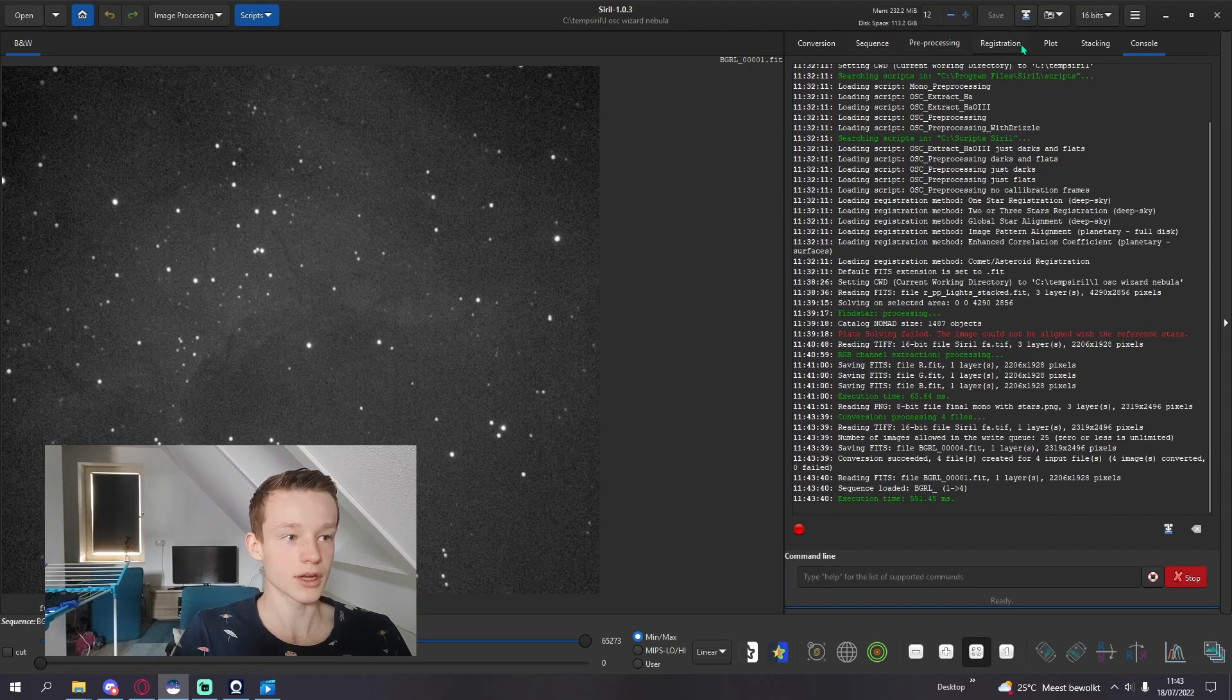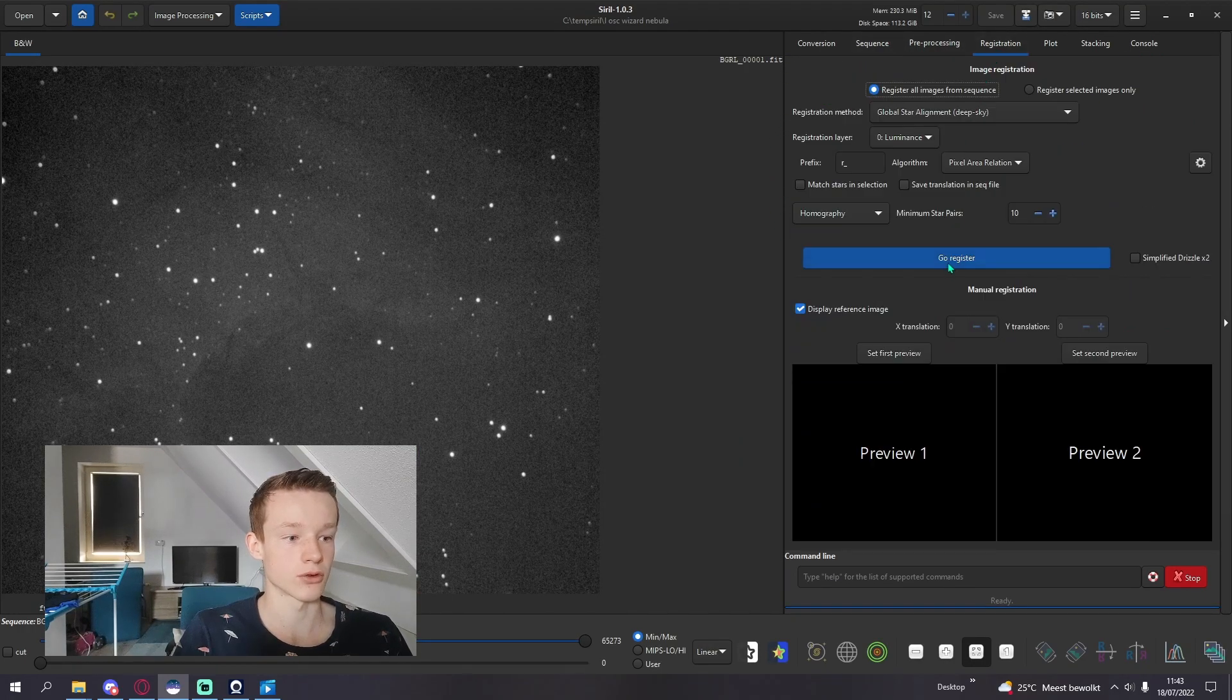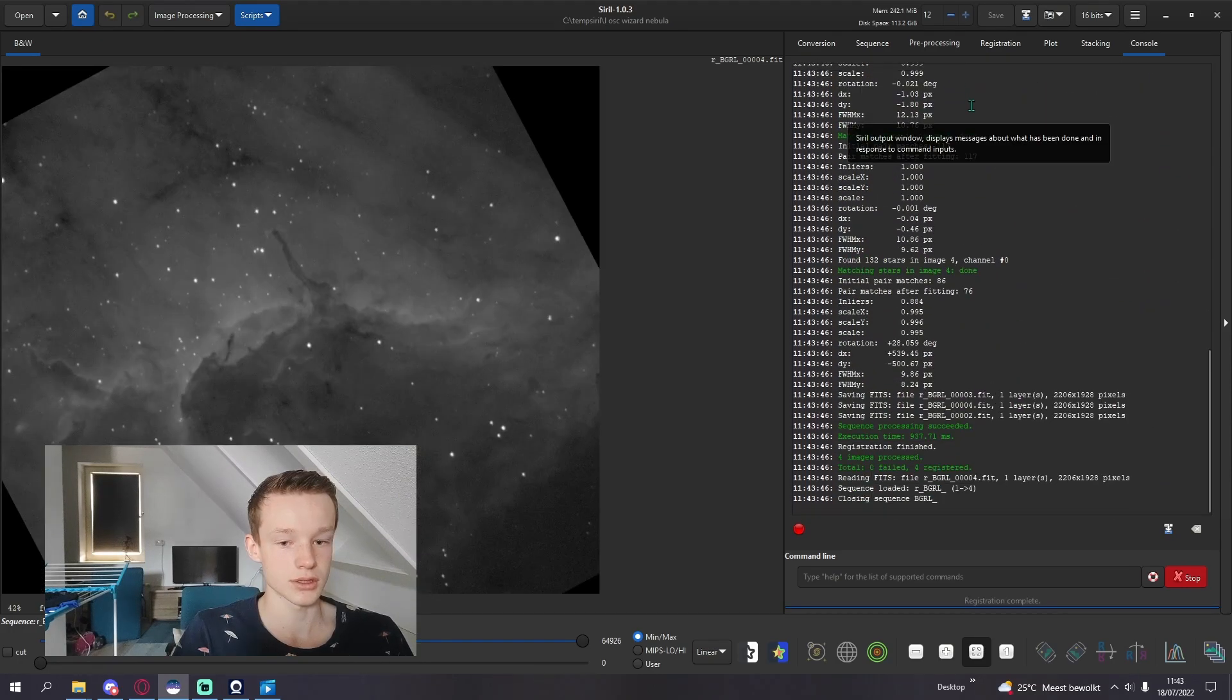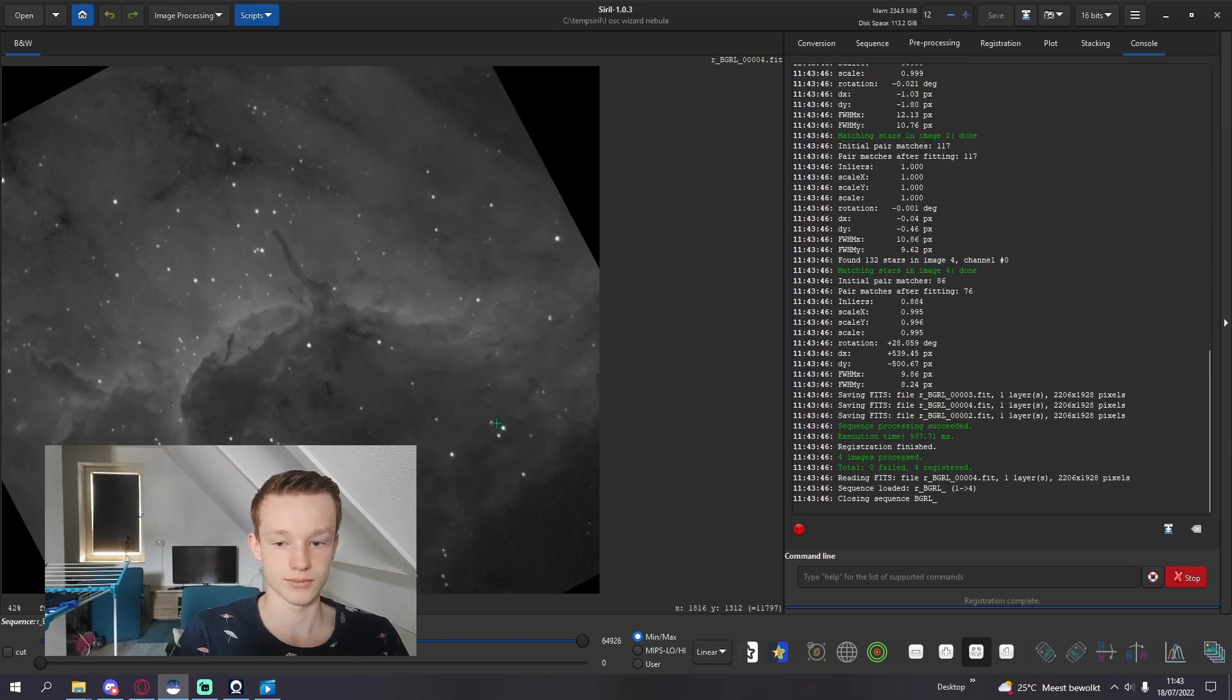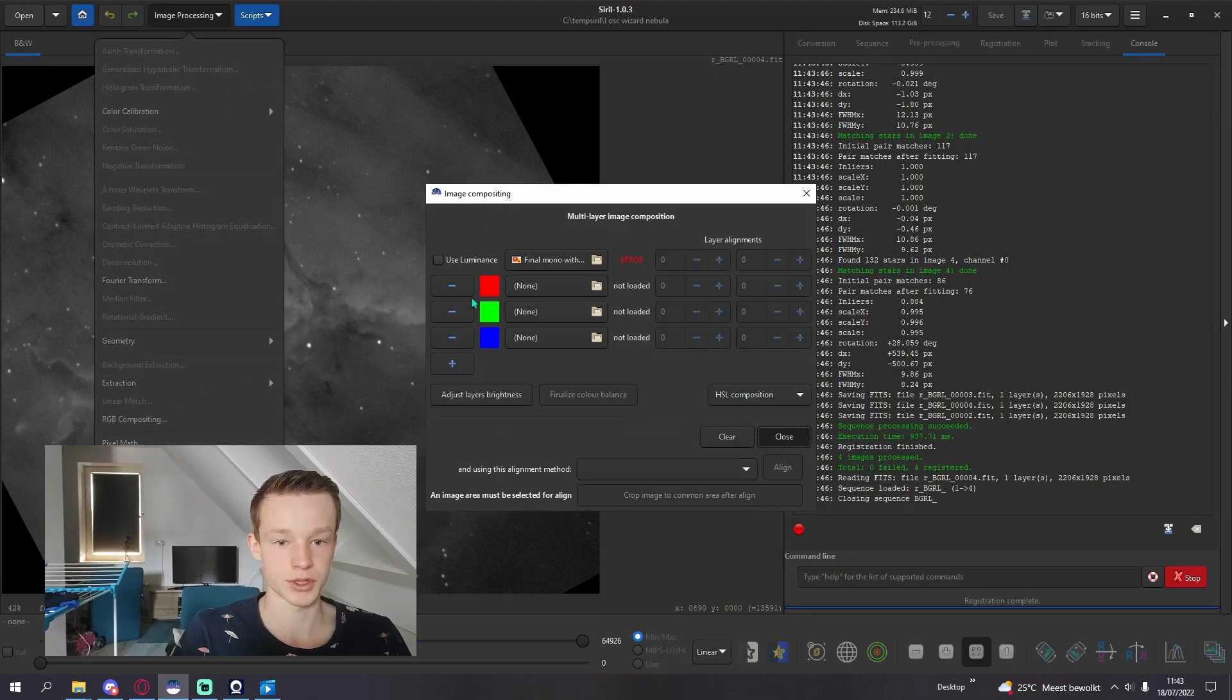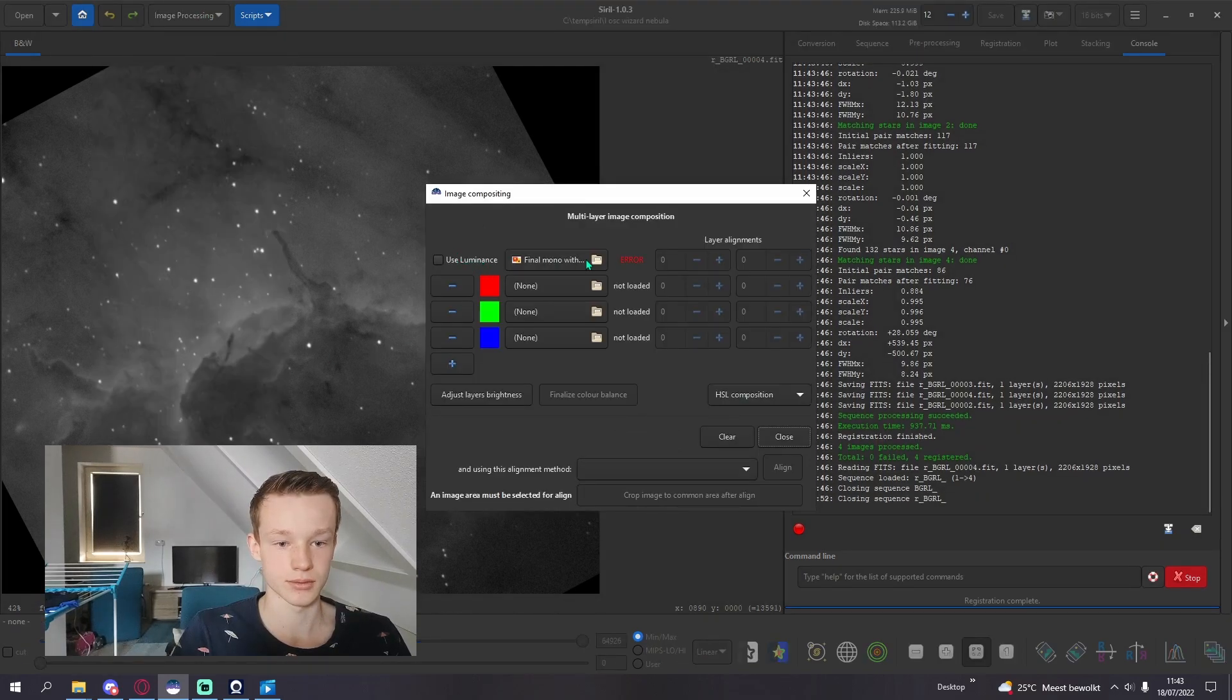From here you're going to want to register the different images so they're aligned, and then go into RGB compositing.